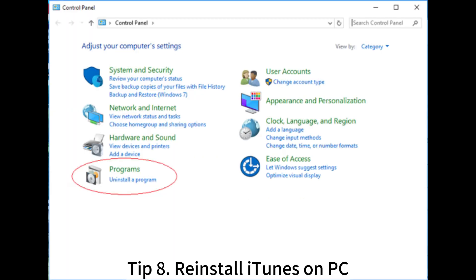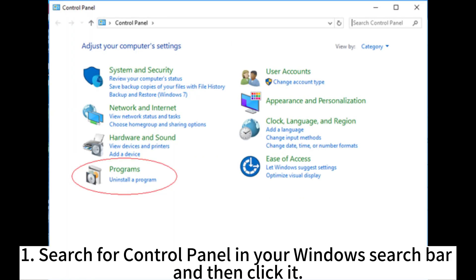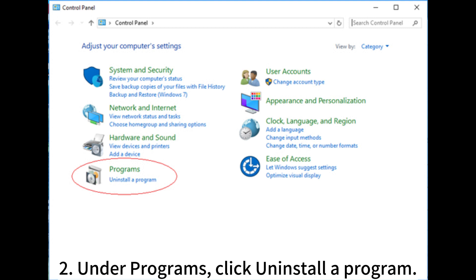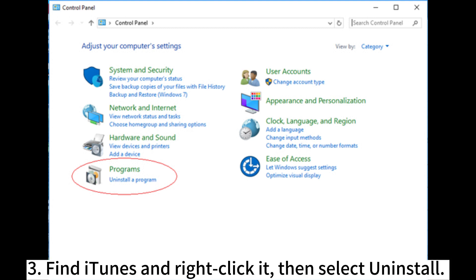Tip 8: Reinstall iTunes on PC. 1. Search for Control Panel in your Windows search bar and then click it. 2. Under Programs, click Uninstall a Program. 3. Find iTunes, right-click it, and select Uninstall.